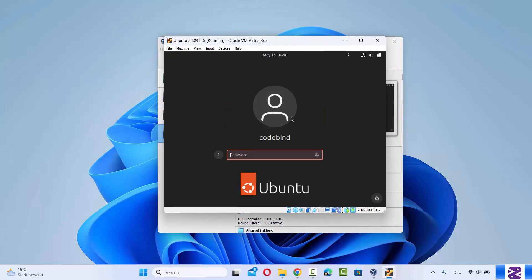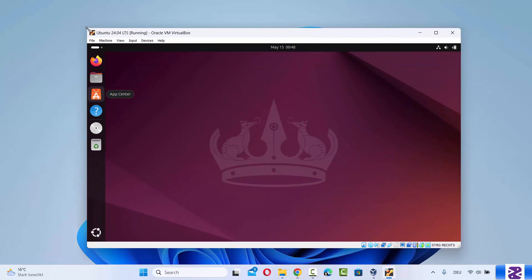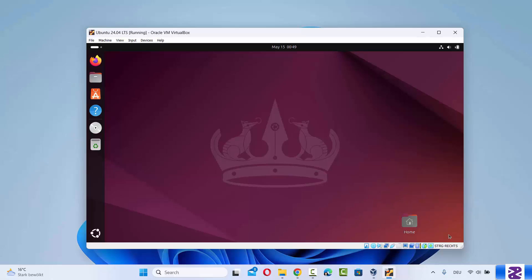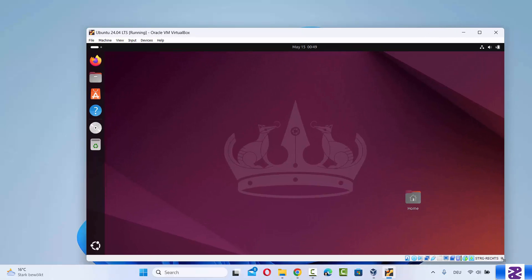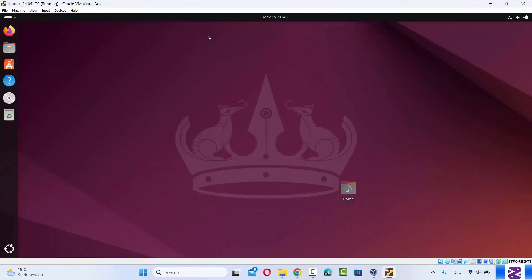When Ubuntu starts, enter your password and log in. You will see that when you resize the window, the Ubuntu desktop resizes according to the size of your Windows operating system. When maximized, you get full screen. This is how you can use Ubuntu in full screen using VirtualBox on your host machine.